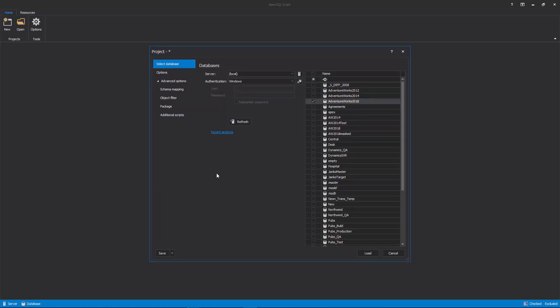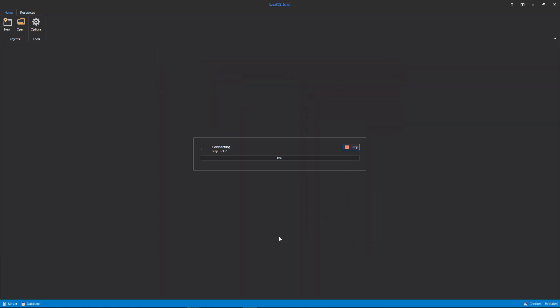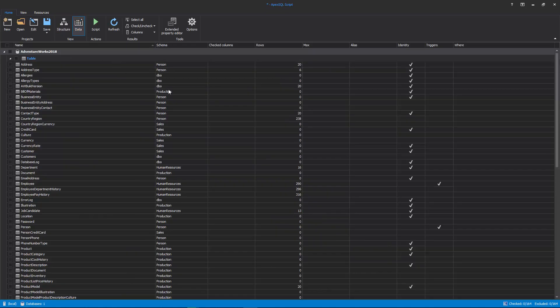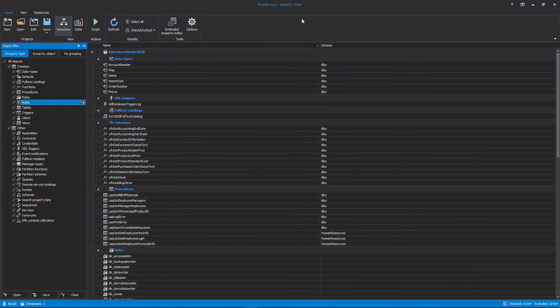Now, when all options are set, click the Load button in the bottom right corner of the New Project window, and the selected database with all of its objects and data will be shown in the main application window.